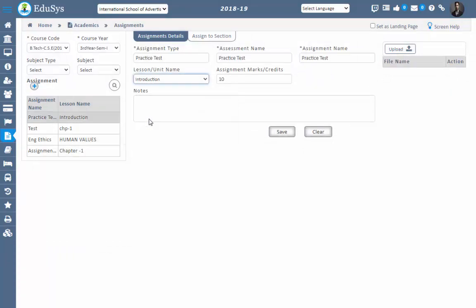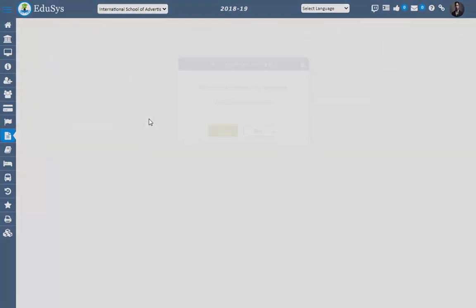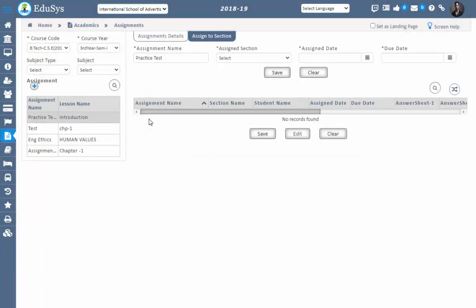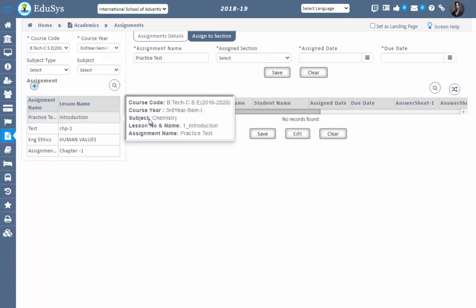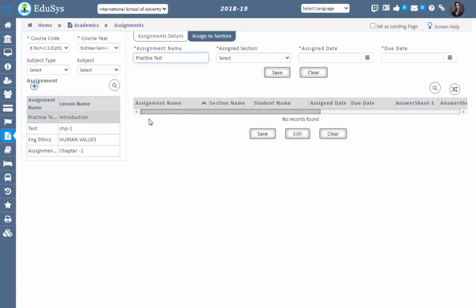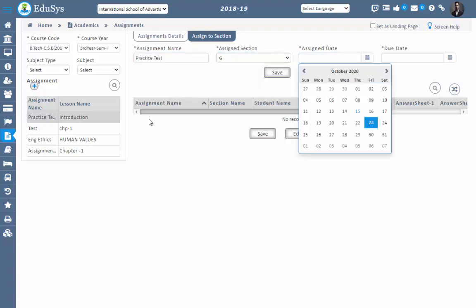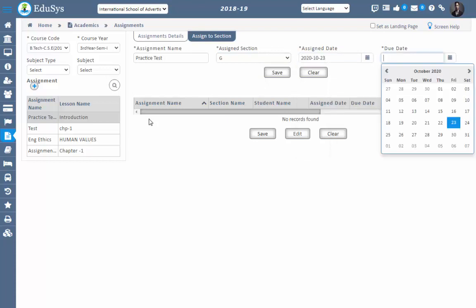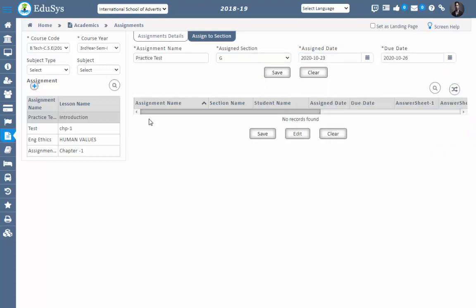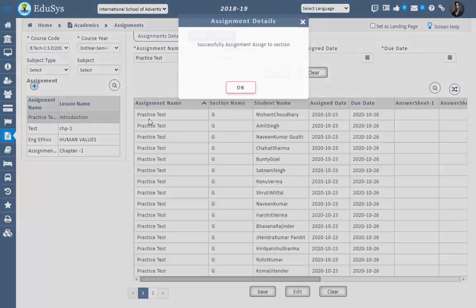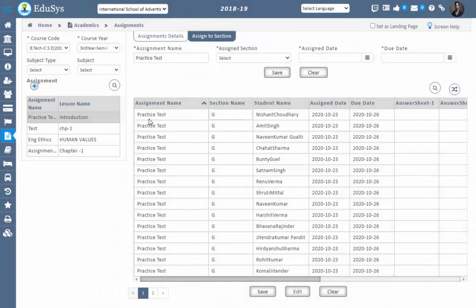Now the assignment is created. The next screen is Assign to Section. In this screen you can assign this particular assignment to a section — select the assignment from the grid, the assignment name will be automatically displayed, then select the section and assign date: from which date to which date you want to assign this assignment, and then save.